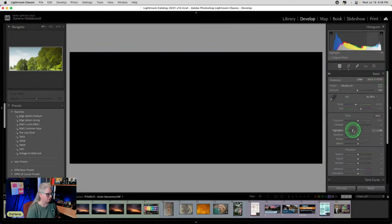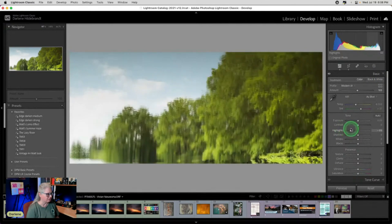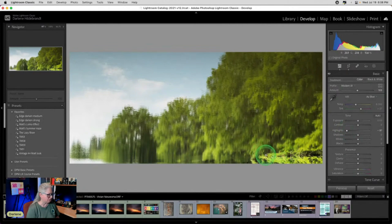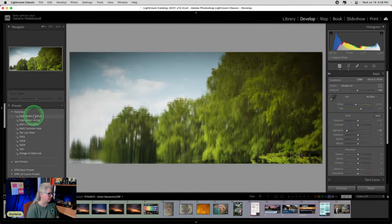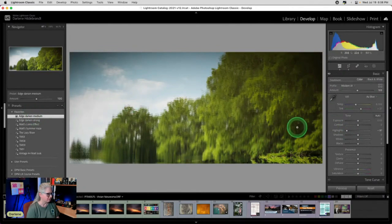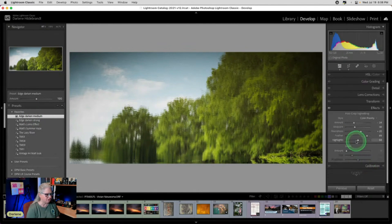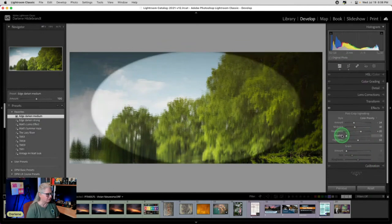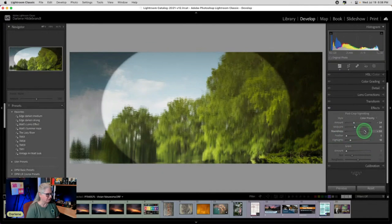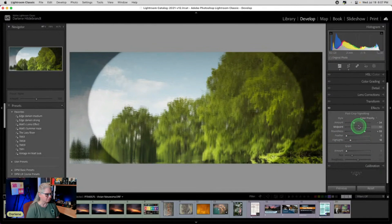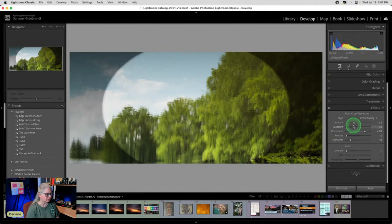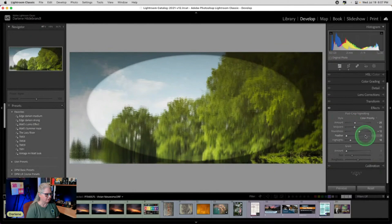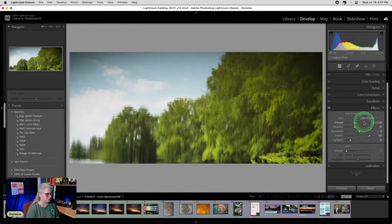So now I want to make sure I'm not clipping anything. So I'm going to pull the highlights down and I want to darken this bottom part. So I'm going to do an edge vignette. That solved it, but it's kind of gone a little too far.